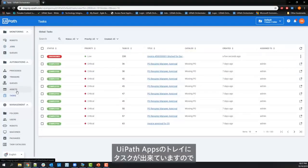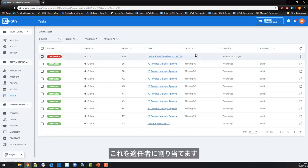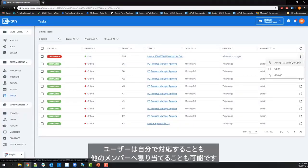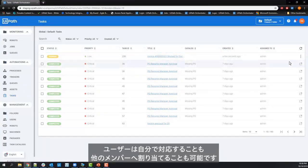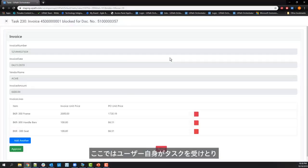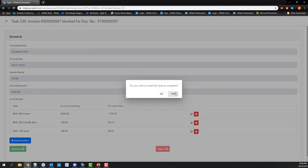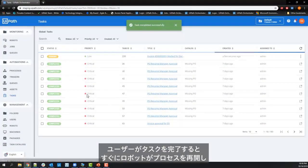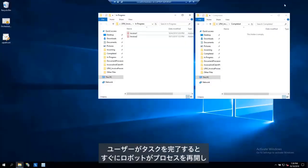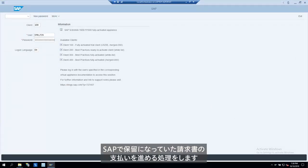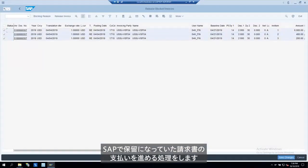Here we see the task in the task inbox of UiPath apps. The task is in unassigned status. The respective user can either accept this task or assign it to someone on the team. Here we see that the user accepts the task and approves it to confirm that the higher unit price is accepted. As soon as the user approves the invoice, the next available robot gets triggered to continue the process. The robot then locates the blocked invoice in SAP and releases it for payment.